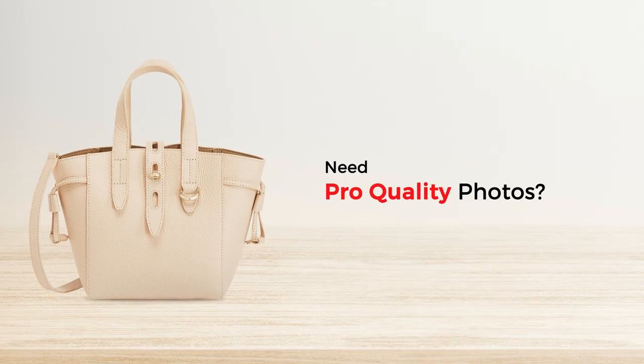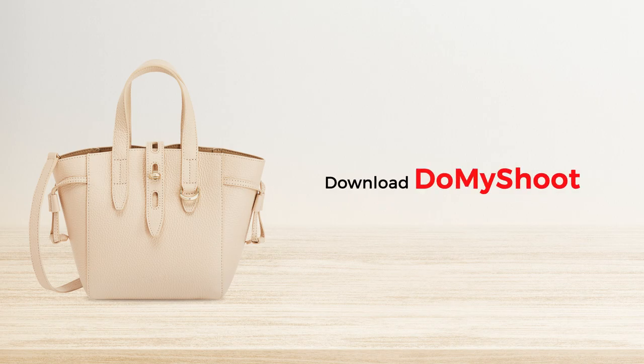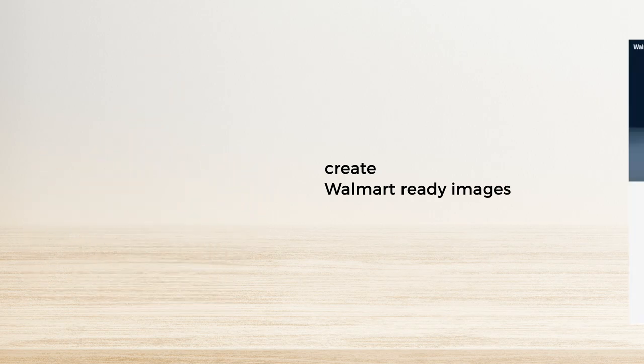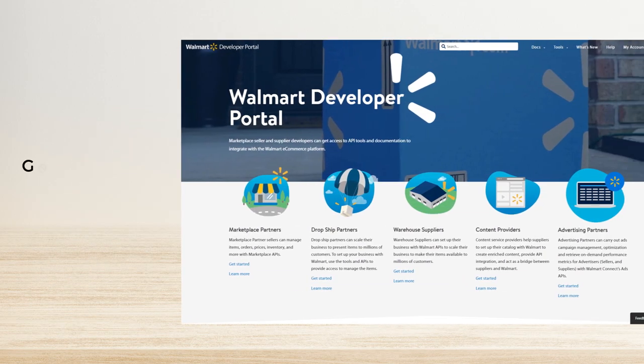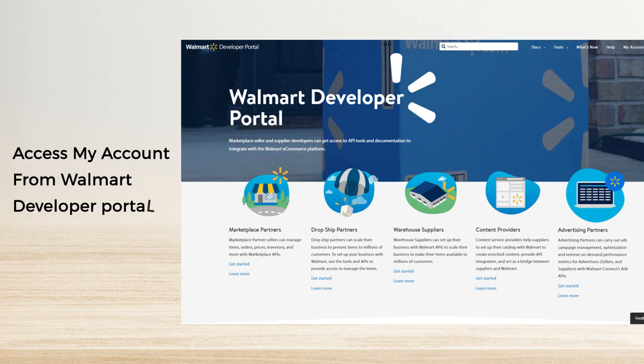Need pro-quality photos for your products? Download Do My Shoot and create Walmart-ready images in no time. First, you need to generate an API key to link Walmart Marketplace to your Do My Shoot account. Click 'My Account' in your Walmart Developer Portal.